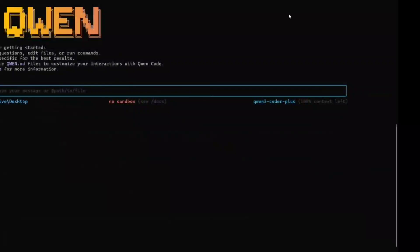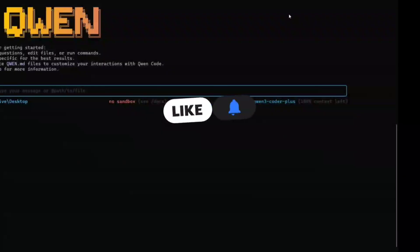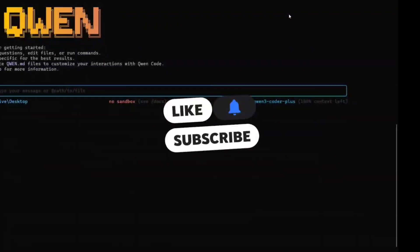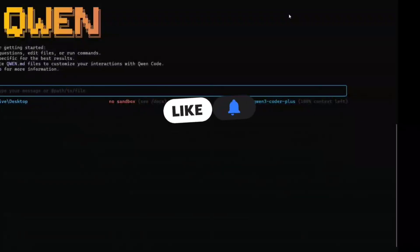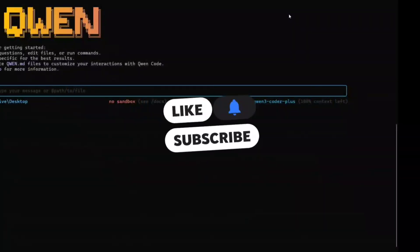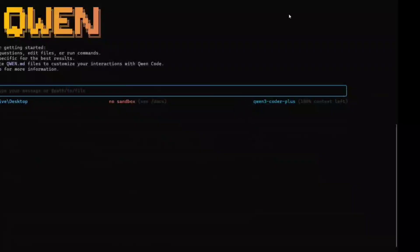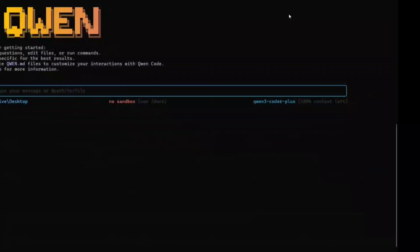Hi everyone, welcome back to Data Science in Your Pocket. Looking at my screen, you might have understood what I'm demonstrating today. I am demonstrating Qwen Code, a free CLI-based coding agent that is free to use and uses Qwen 3 Coder, the best open source coding LLM so far.